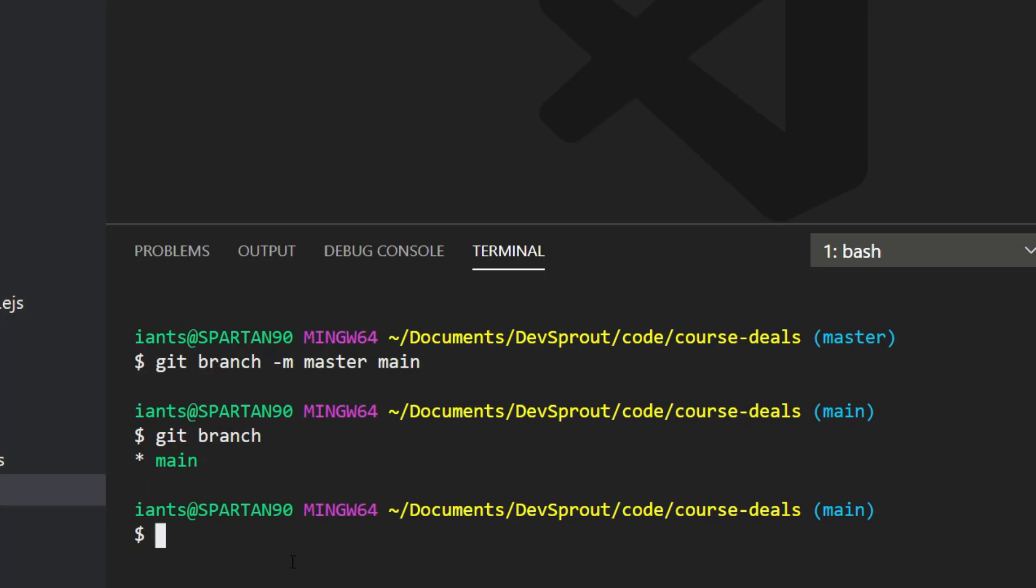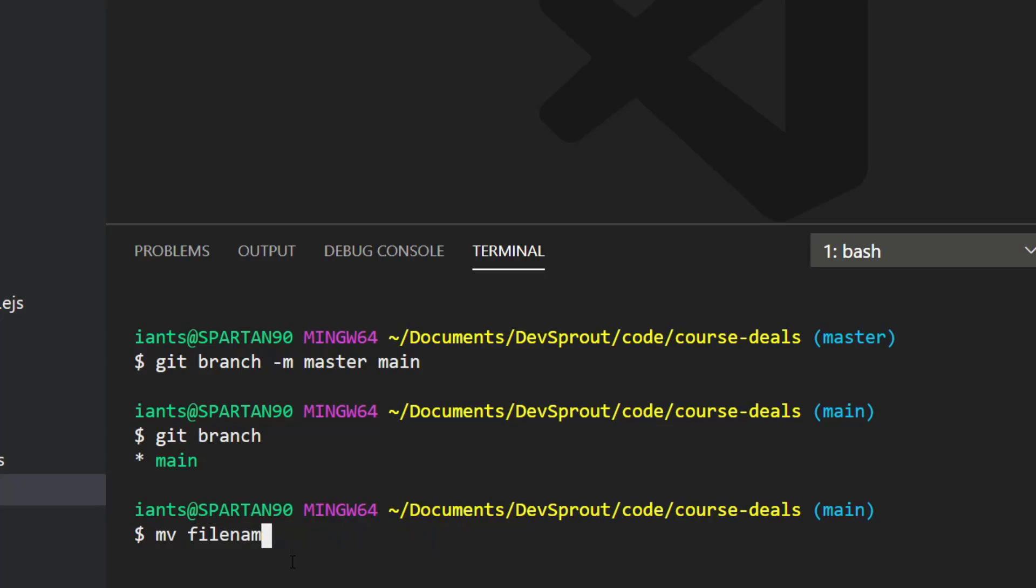If I do git branch it just shows the single branch, so it moved it, basically renamed it. Think of it like the mv command where if you have file name 1 and then you change it to file name 2, that's basically what it's doing. It's just completely renaming it.